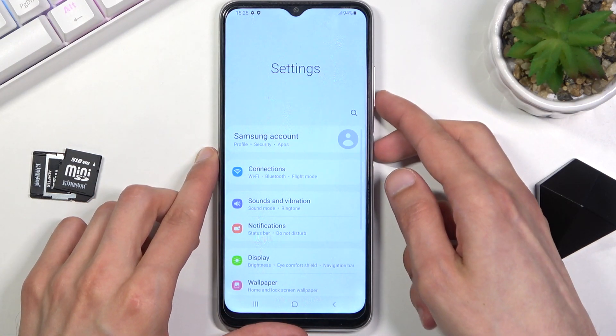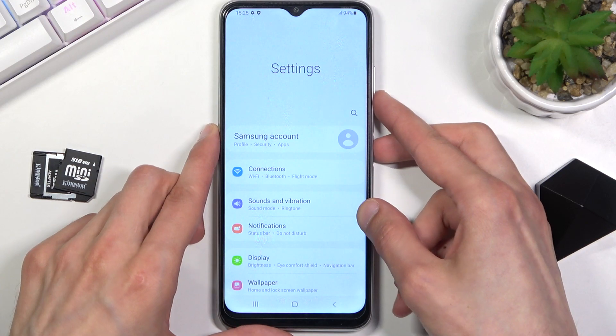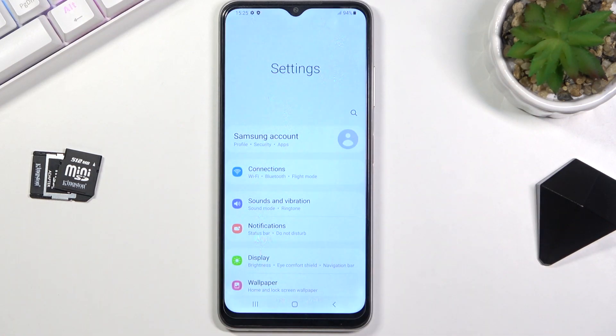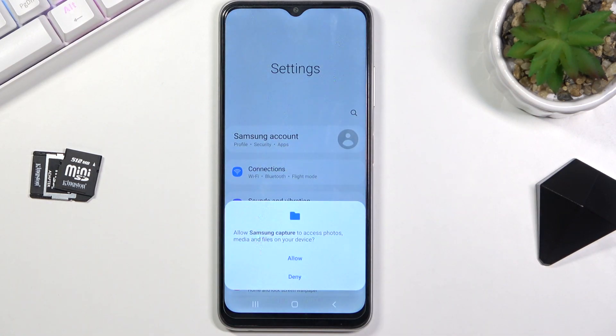simply click on the power key and volume down at the same time. You'll get this animation around your borders.